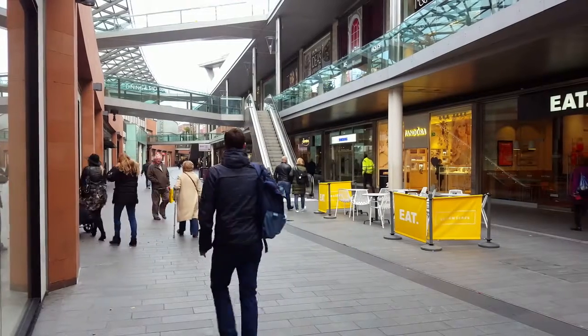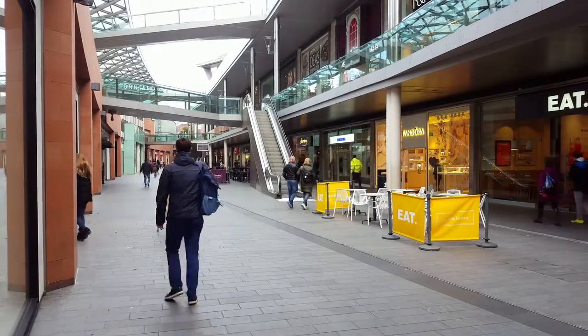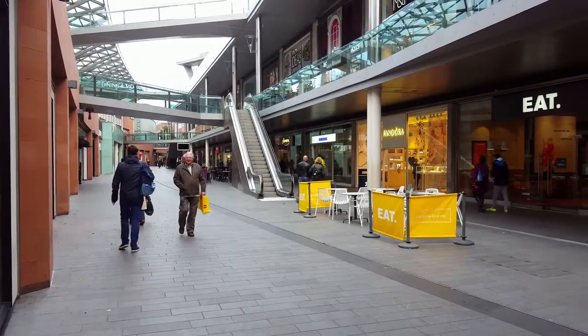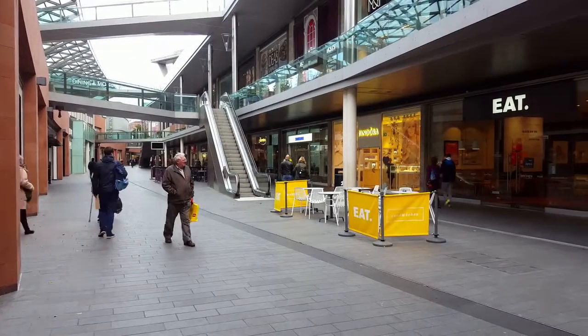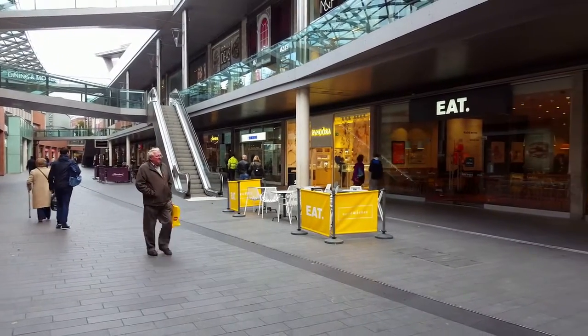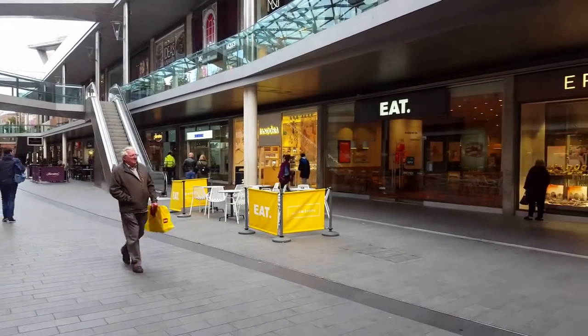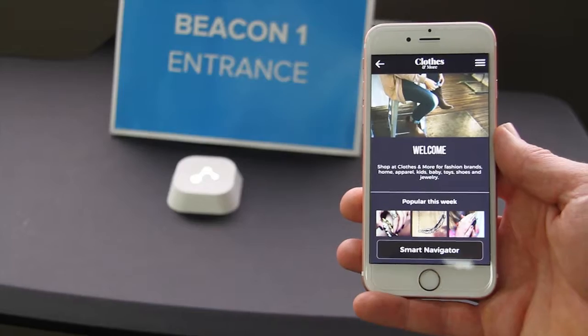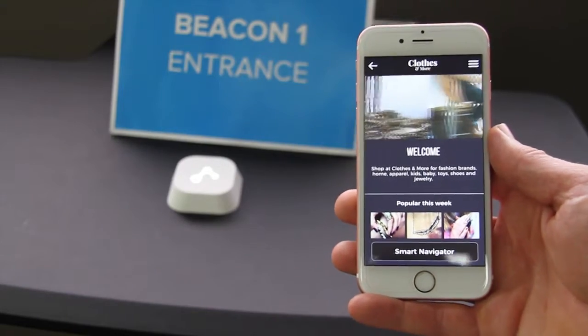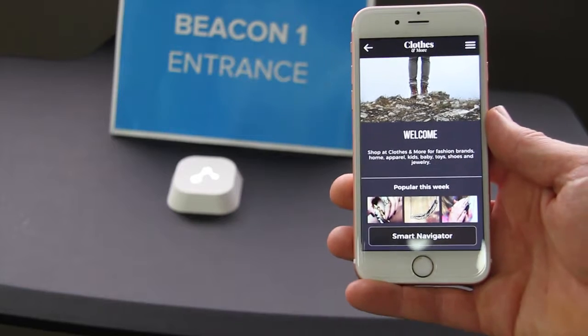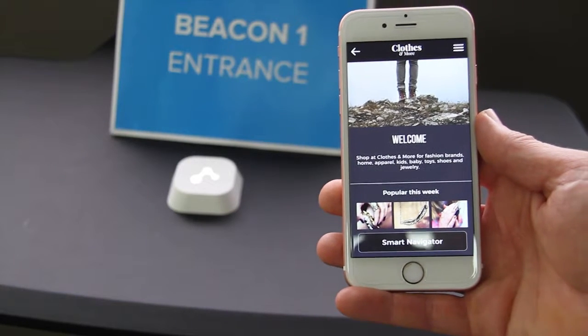One beacon will represent the entrance to your store, and the other beacon represents the shoe department. Now that we have set up the beacons, we can run through the scenario.